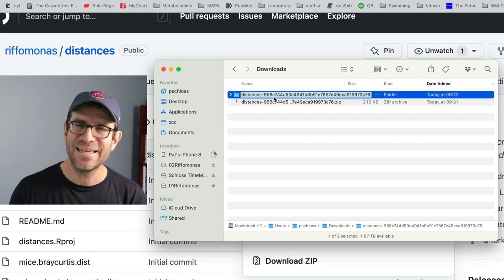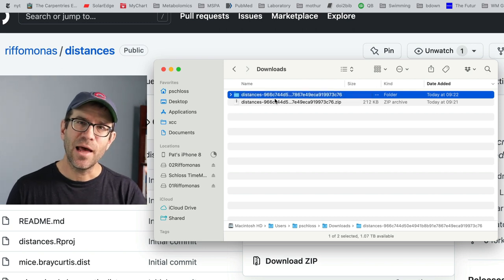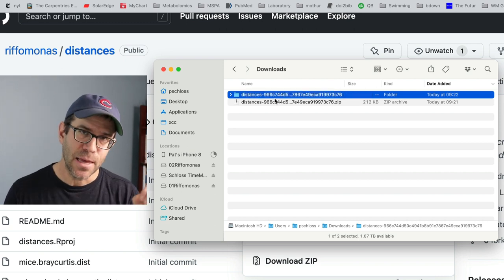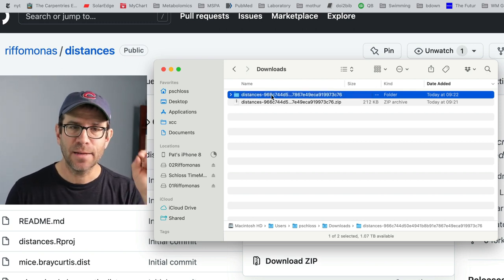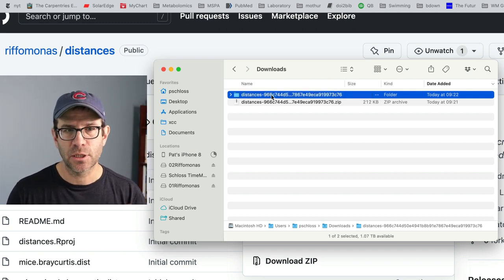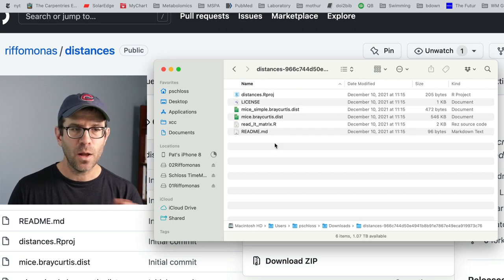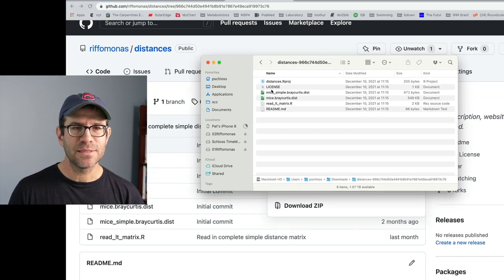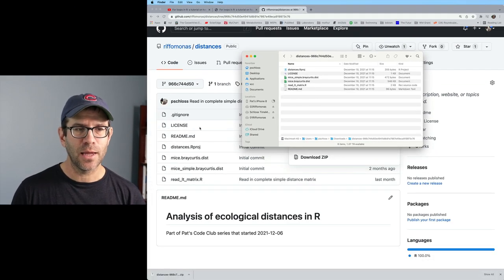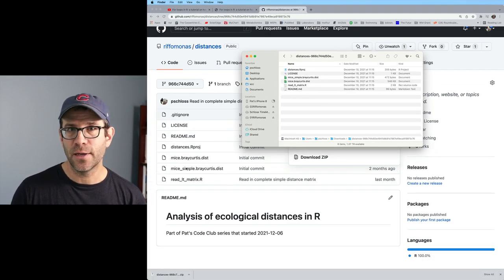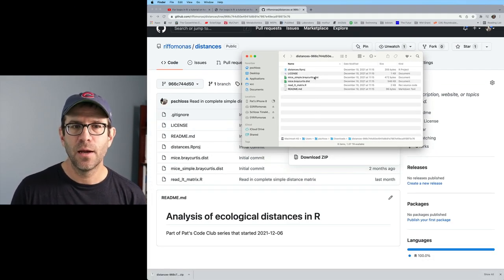And you'll see that it's now distances-966C. Huh, what is that 966C? Again, that is the commit at that point in the project. So I can then open it, and voila, doesn't this look a lot like what I had over here in GitHub?